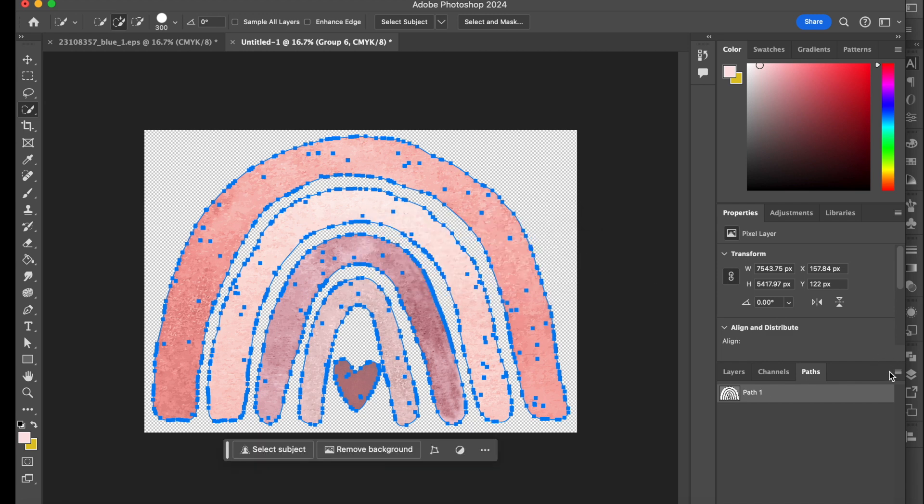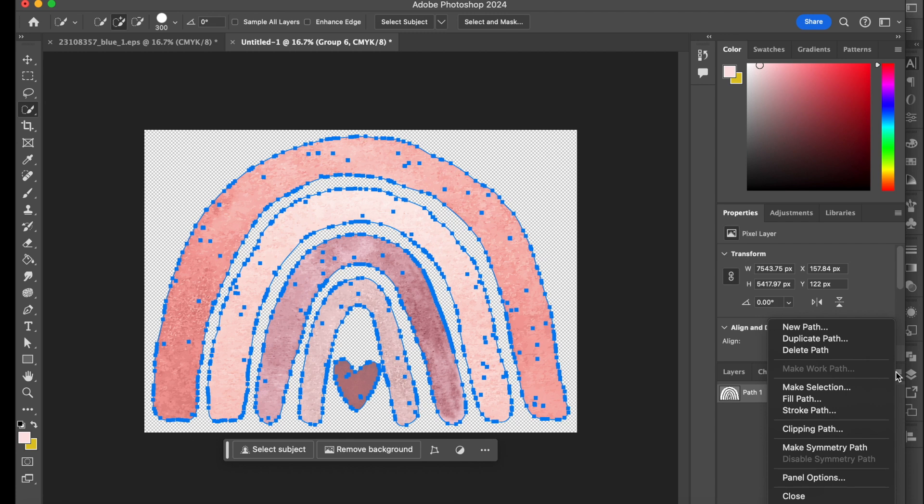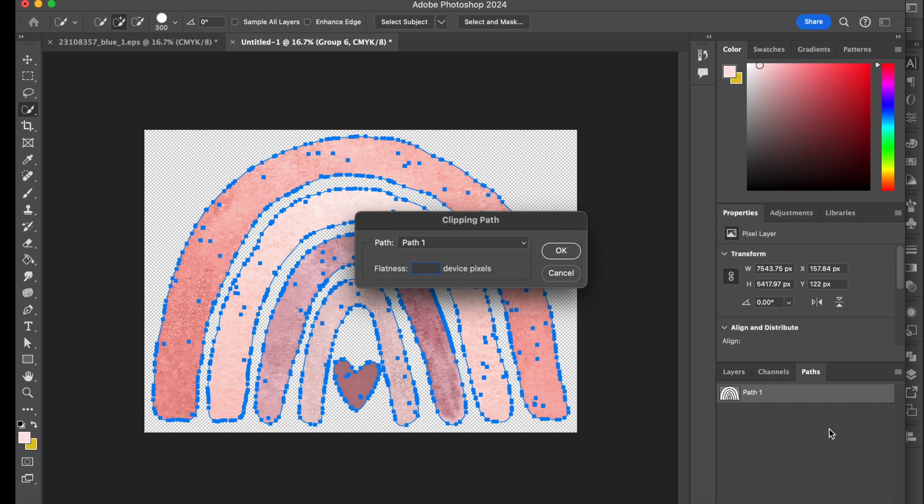Then you want to go back to the same drop down menu and then go to clipping path. Again, I haven't had to do anything here. And yes, I'm choosing path one, so you press OK.